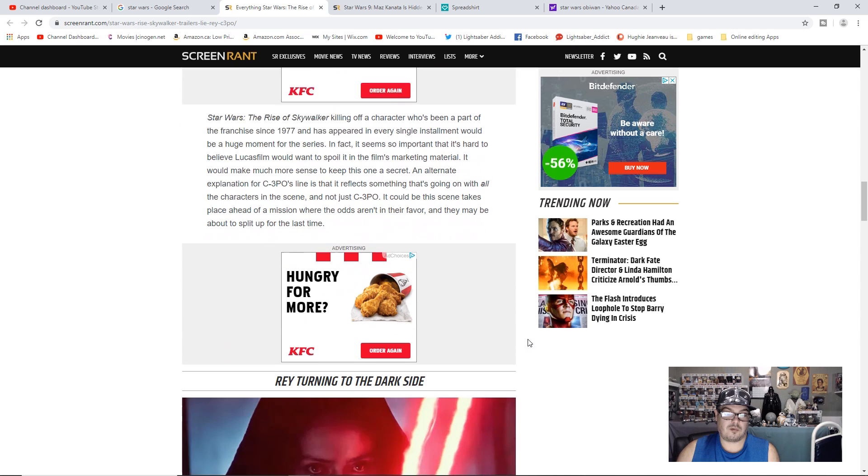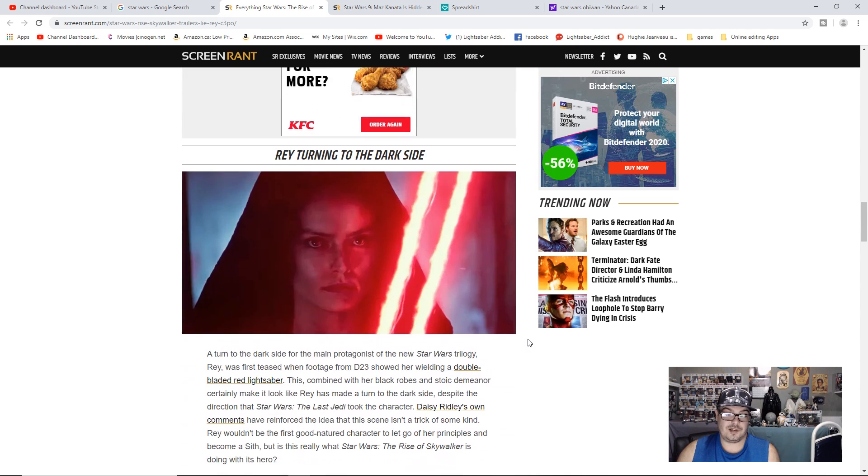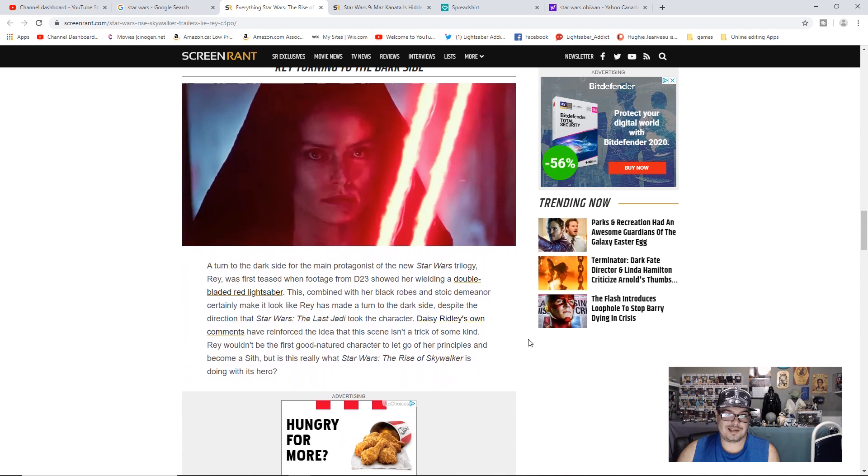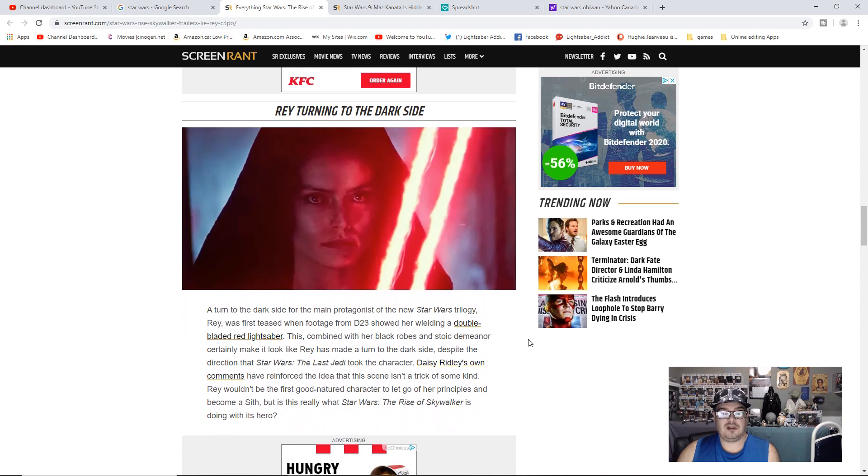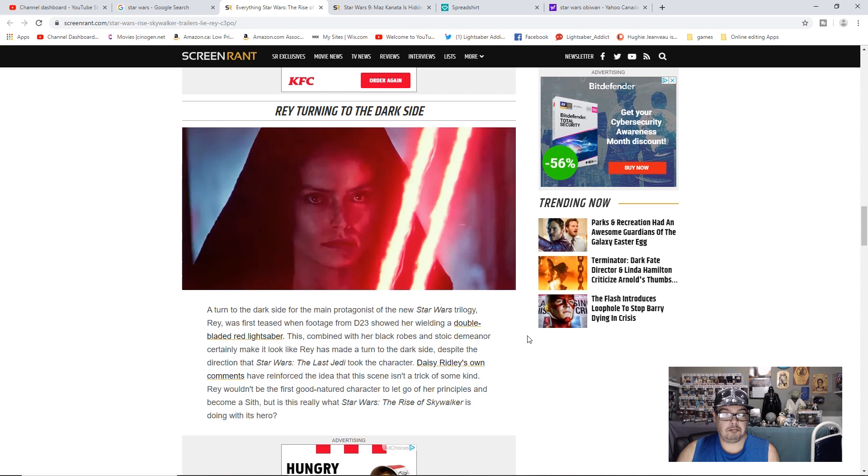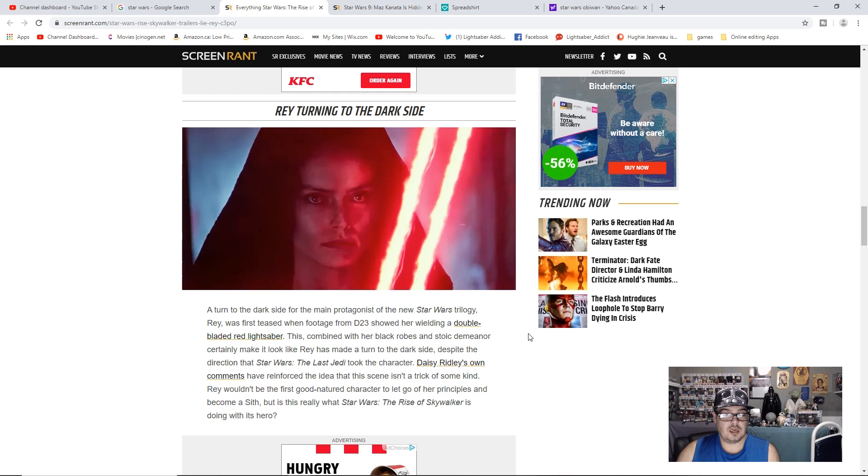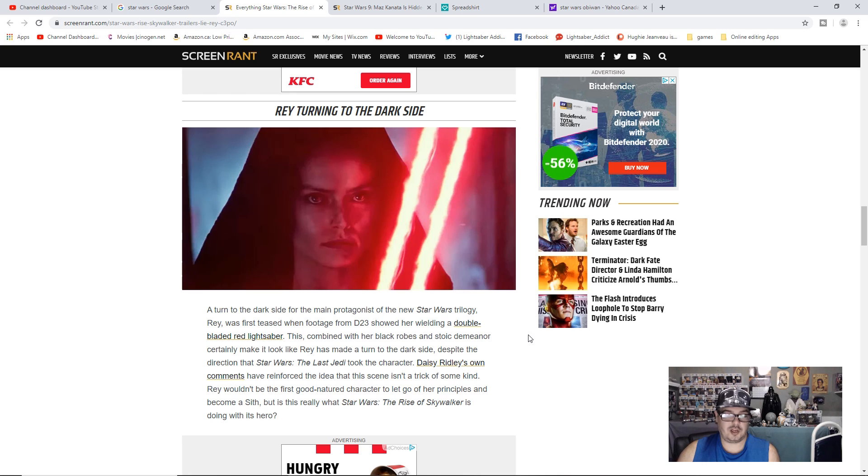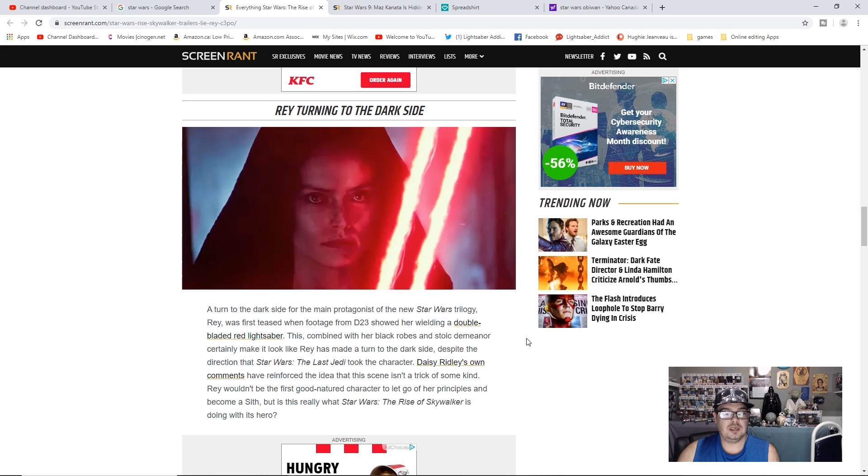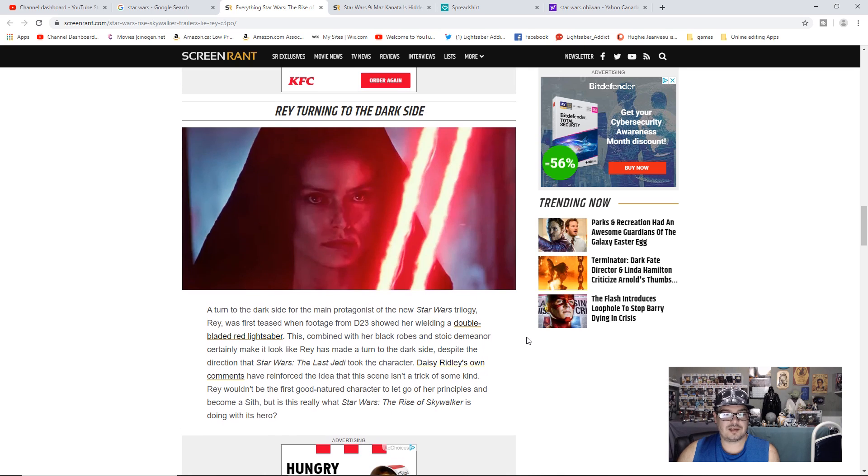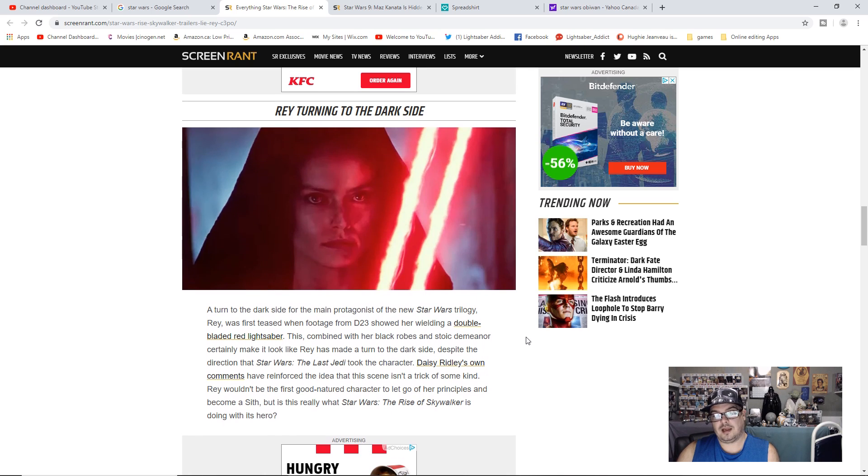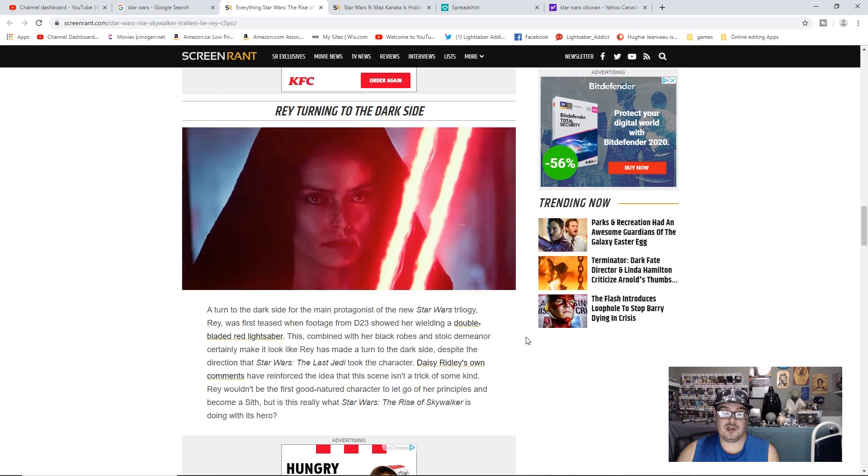As for Rey turning to the dark side, I still think it's going to be a vision of some sort. But again, we're not going to know until the movie hits. I don't know about clones. It could be interesting, maybe there is a clone. But I think it's going to be more of a vision of some sort.